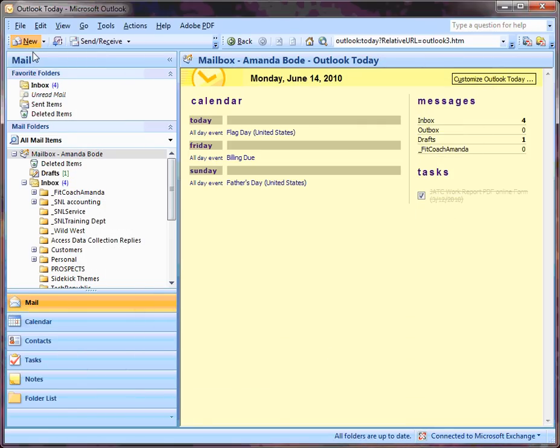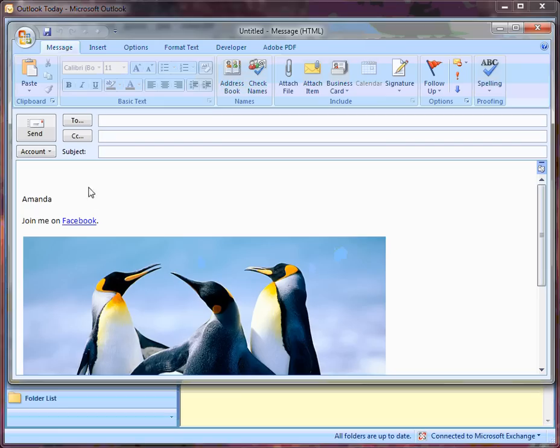Now, when I hit New, my new message has a signature already added. That's how you create a signature in Outlook 2007.